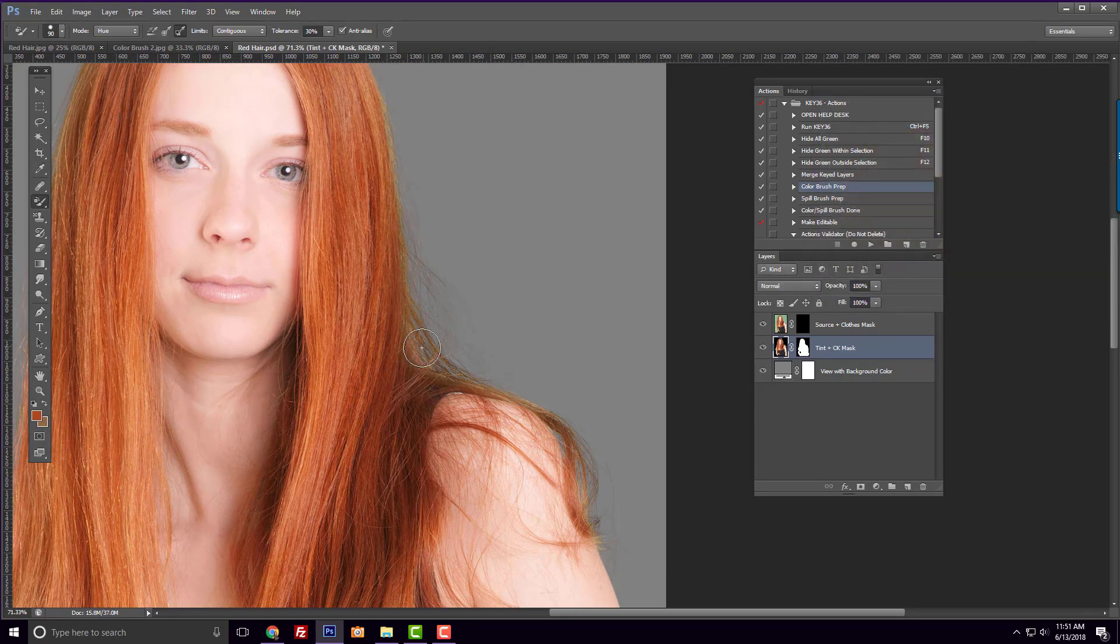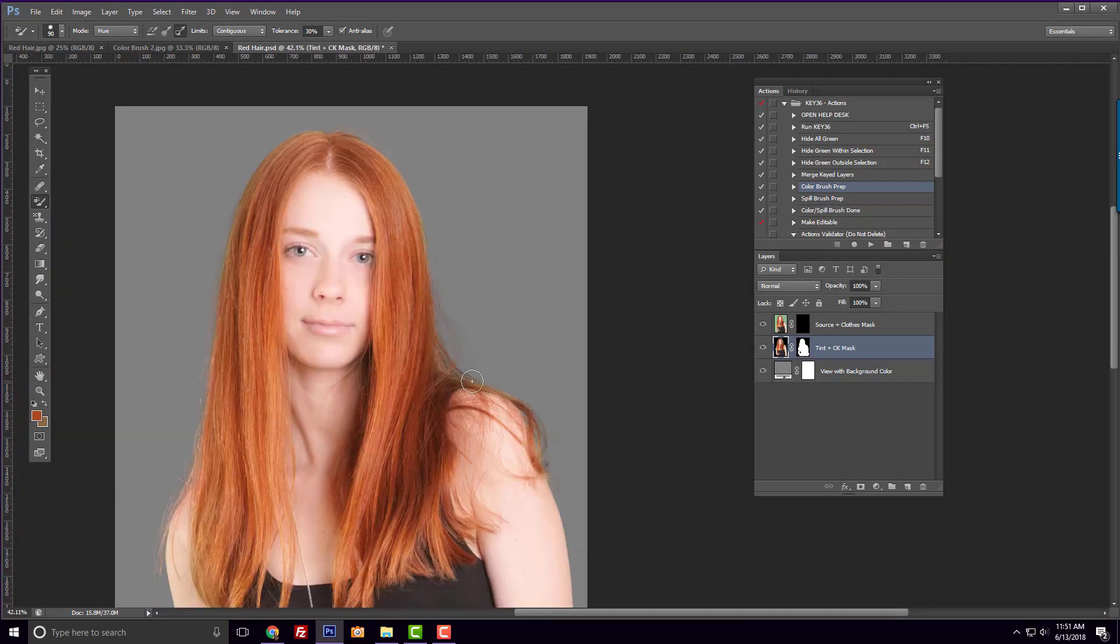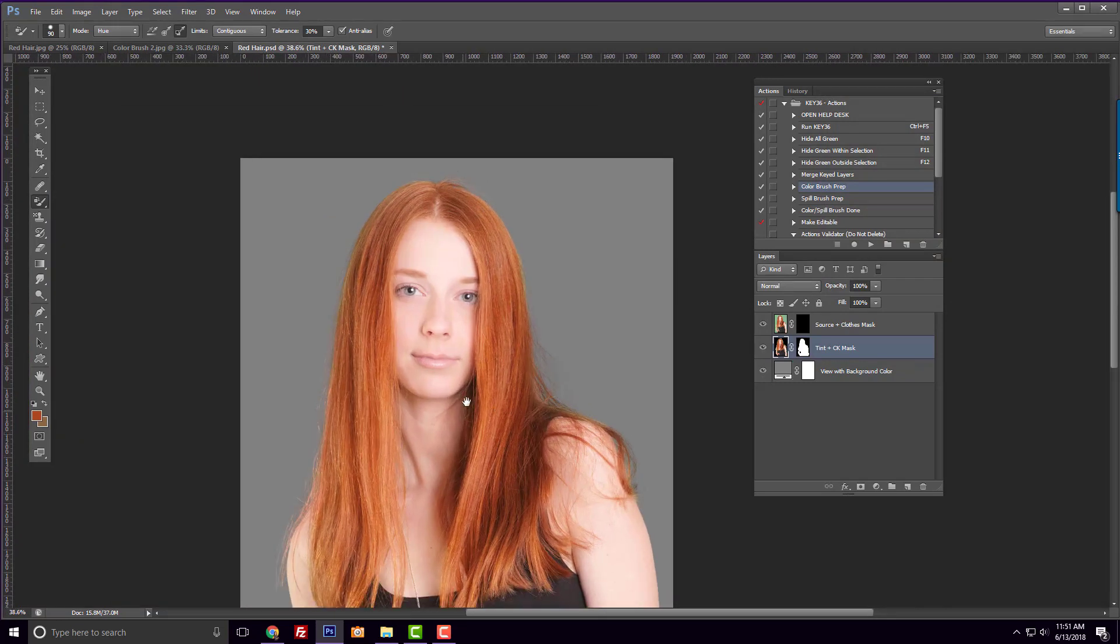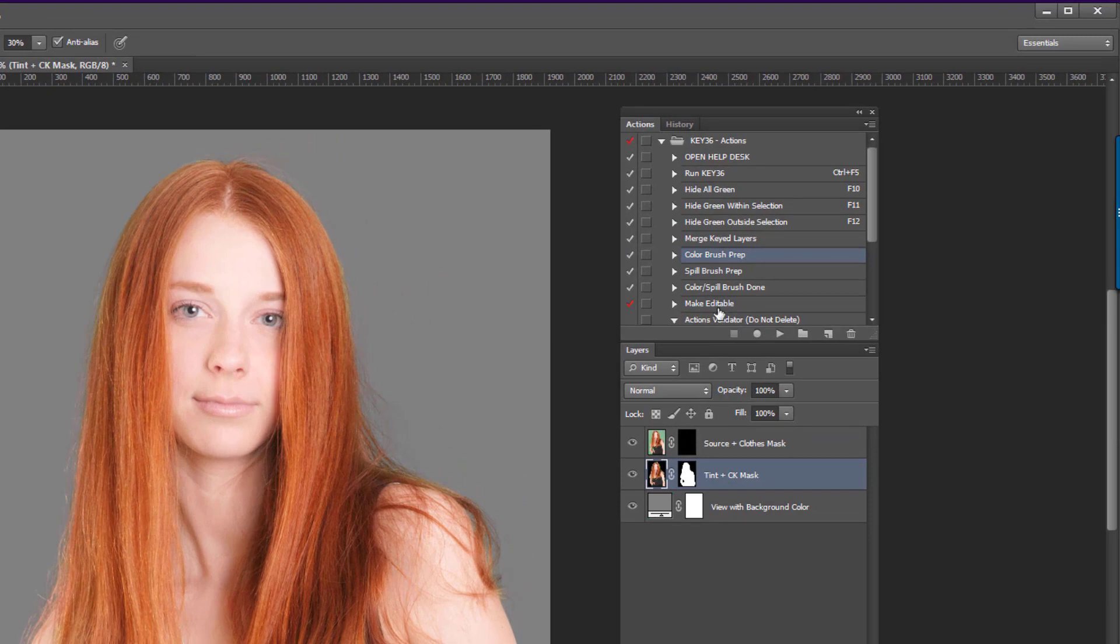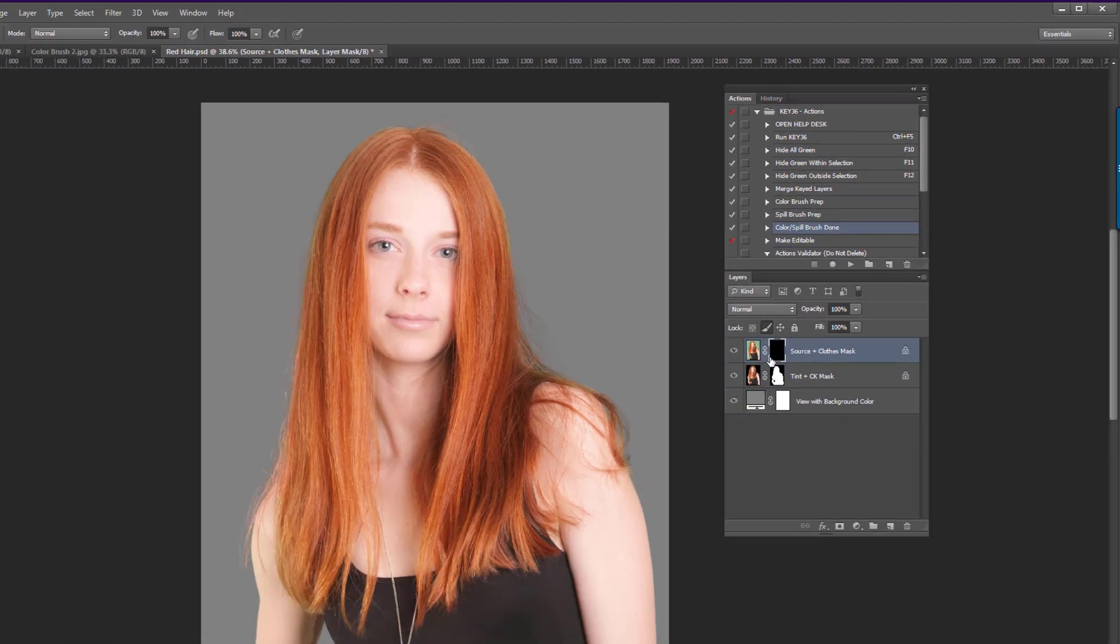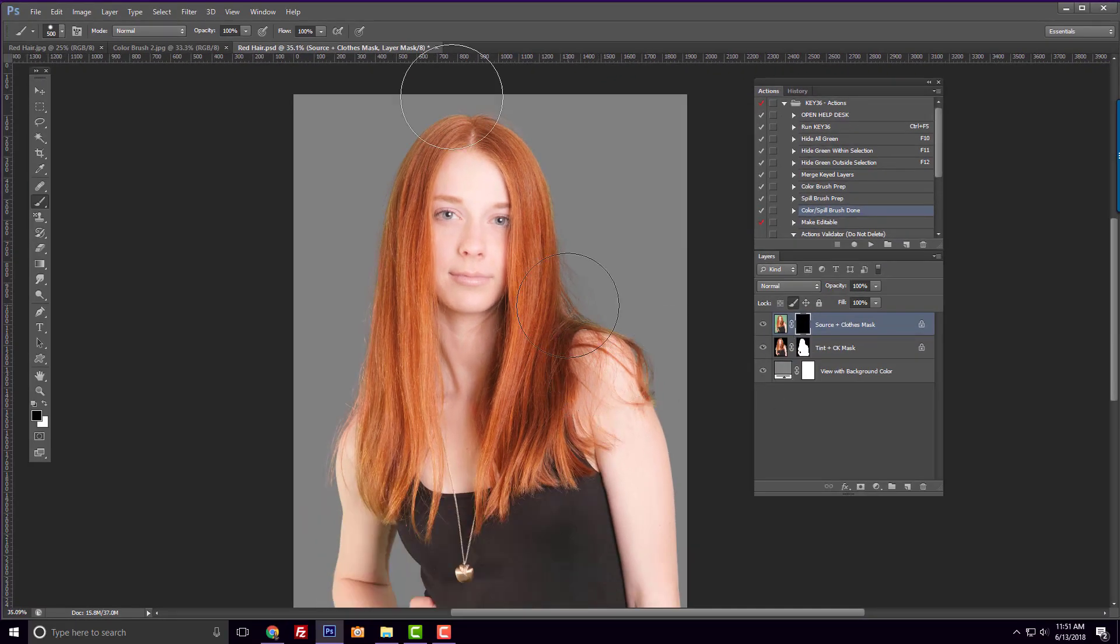Once you finish, if you're happy with your image you can save, but if you want to do more work on the image, you can play the color spill brush done action and then continue editing your image.